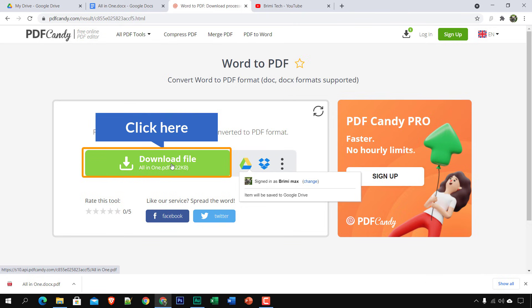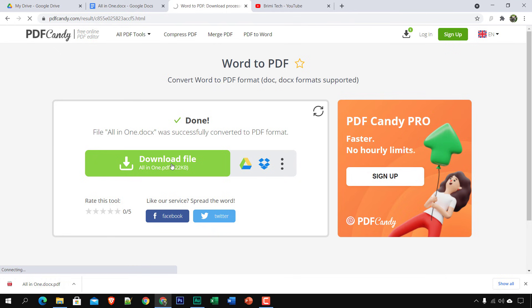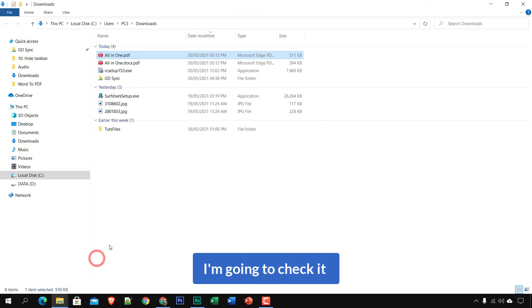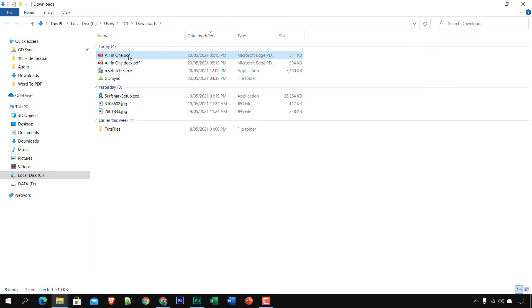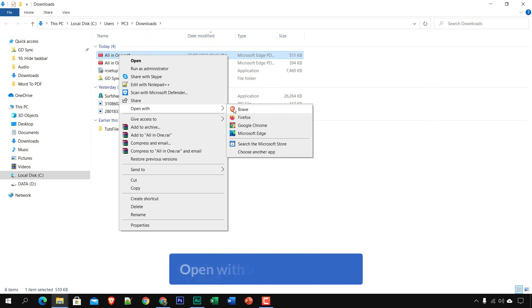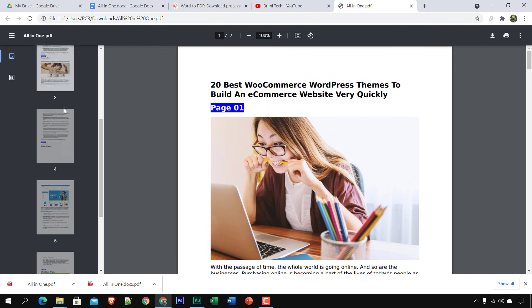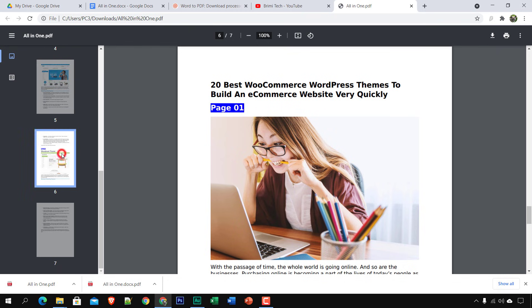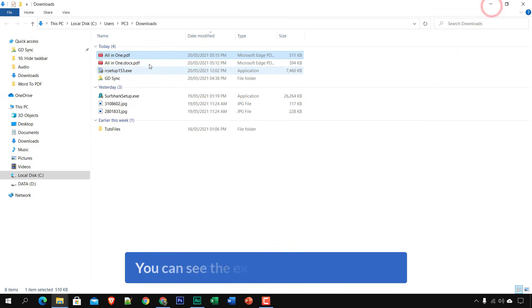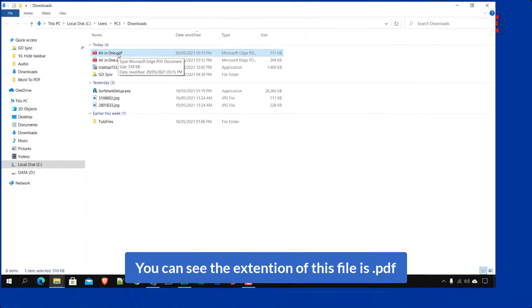It's done. You can download it, save it to Google Drive, Dropbox, or use other options. Click Download and the PDF file is downloaded. Open it with any web browser — here in Google Chrome you can see all the content of the PDF file, and the extension of this file is .pdf.